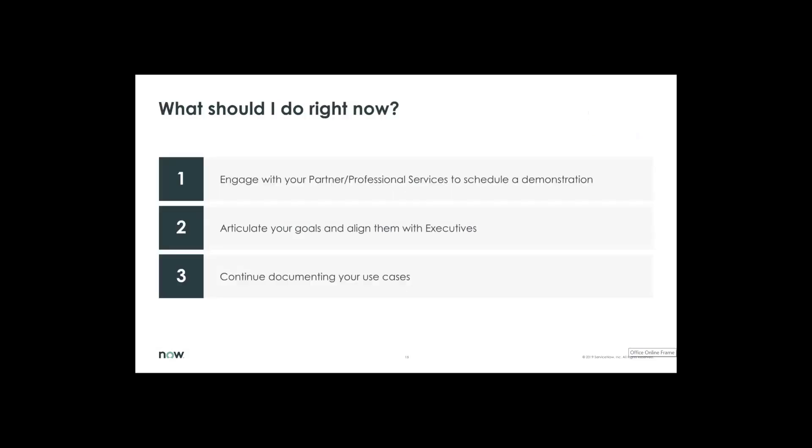So what should I be doing right now? Definitely engage with your partner, your certified partner or professional services team to schedule that demo. Make sure you know what your goals are, your end goals and your value you're going to get out of ServiceNow and make sure you align with what executives are looking for from their point of view. And continue documenting your use cases.